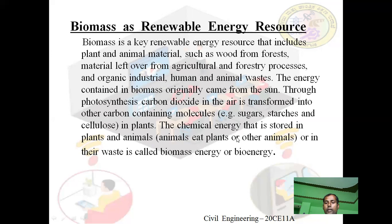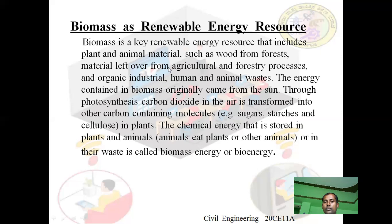The chemical energy stored in plants and animals — when animals eat plants or other animals — or in their waste, is called biomass energy or bioenergy. Biomass is a key renewable energy resource that includes plant and animal material such as wood from forests, material left over from agricultural and forestry processes, and organic, industrial, human and animal wastes.